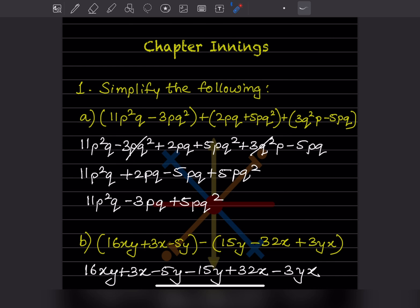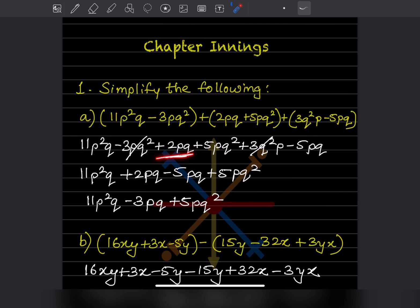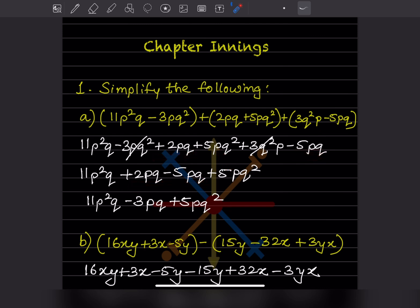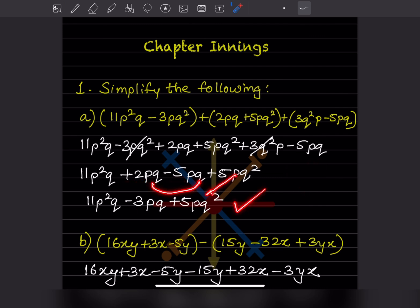We can see minus 3pq² and plus 3q²p. If you rearrange the second term, it is also pq², so these two cancel each other out. For the remaining terms: 2pq and minus 5pq are like terms. Adding them: minus 5 plus 2 gives minus 3pq. So the answer is minus 3pq.